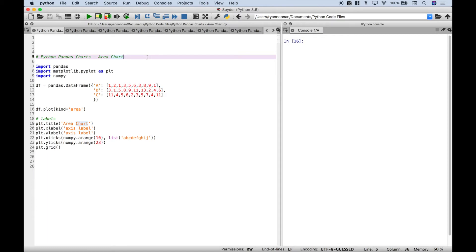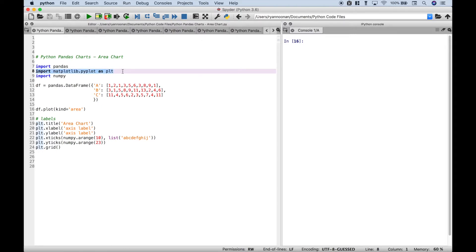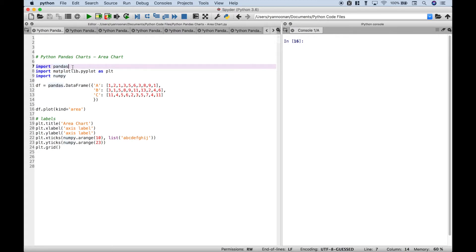Welcome back everybody to another Python pandas tutorial. In this tutorial we're going to go over how to create charts and graphs using pandas. If you'd like a good foundation on how to create charts and graphs using Python, check out my matplotlib tutorial series where we have a whole bunch of examples. Using pandas we have ten chart examples and we're just going to go ahead and go alphabetical, starting with the area chart.